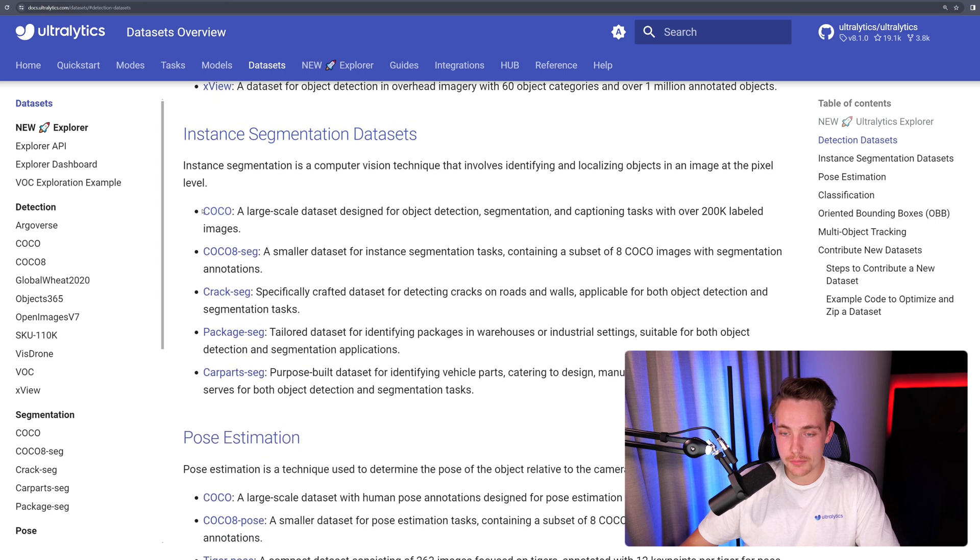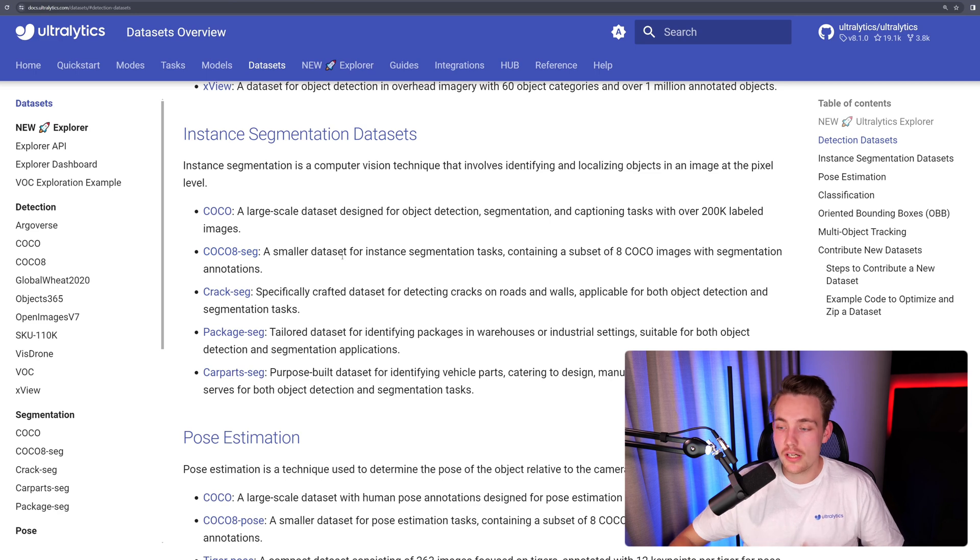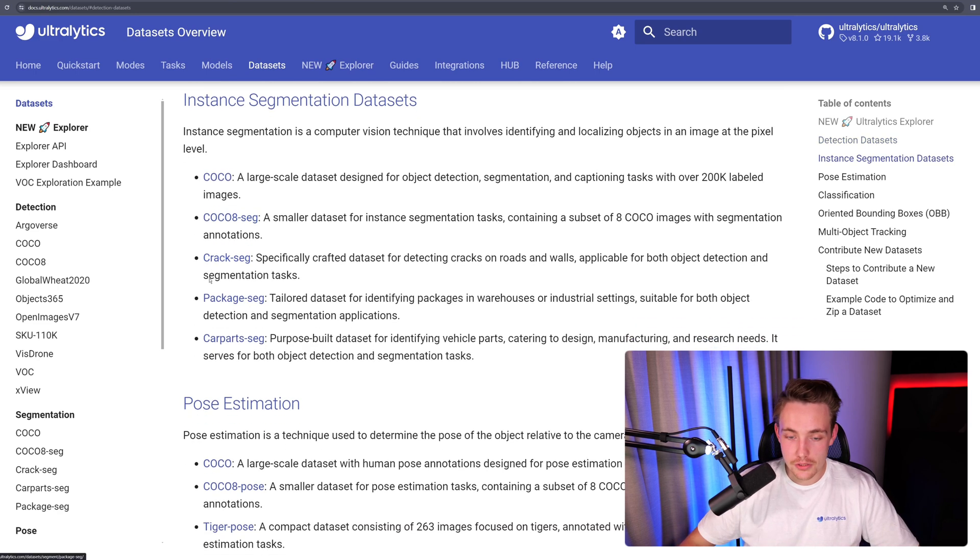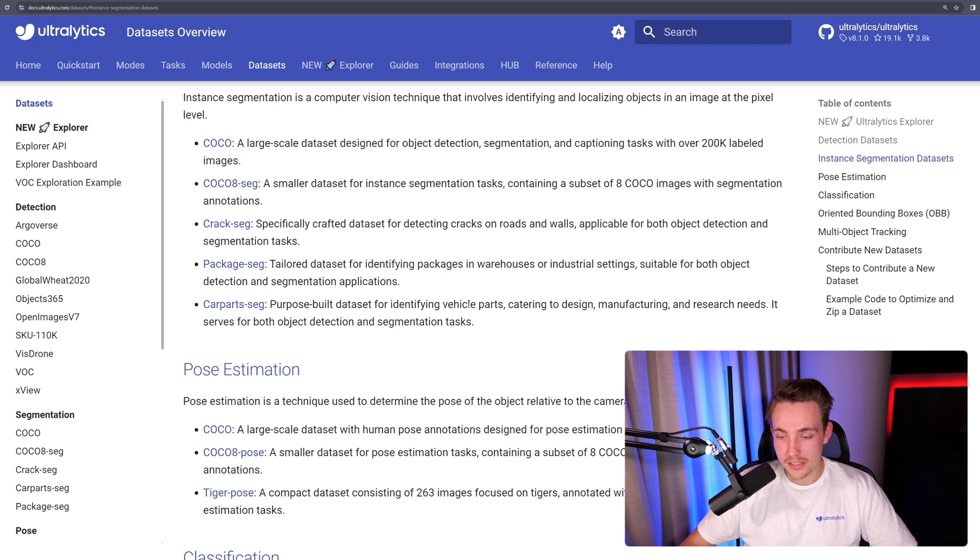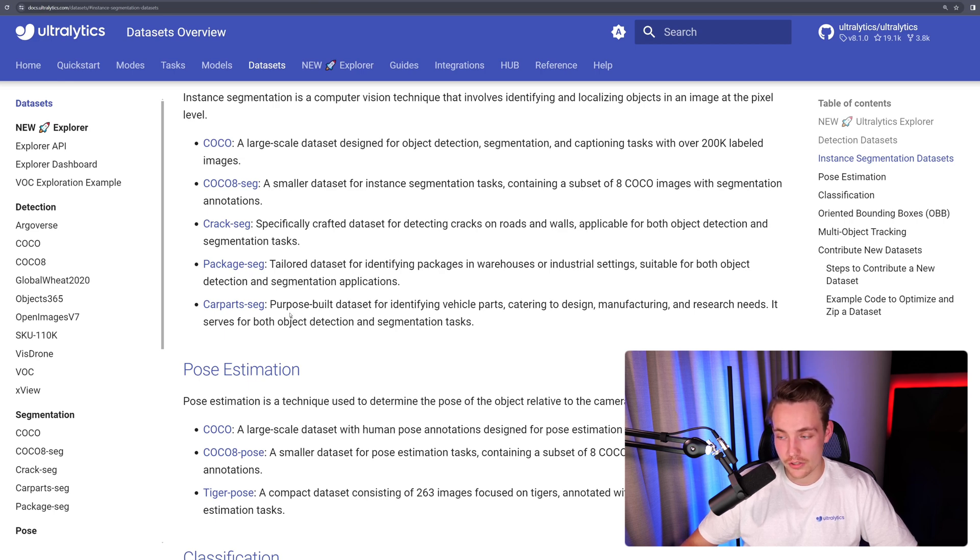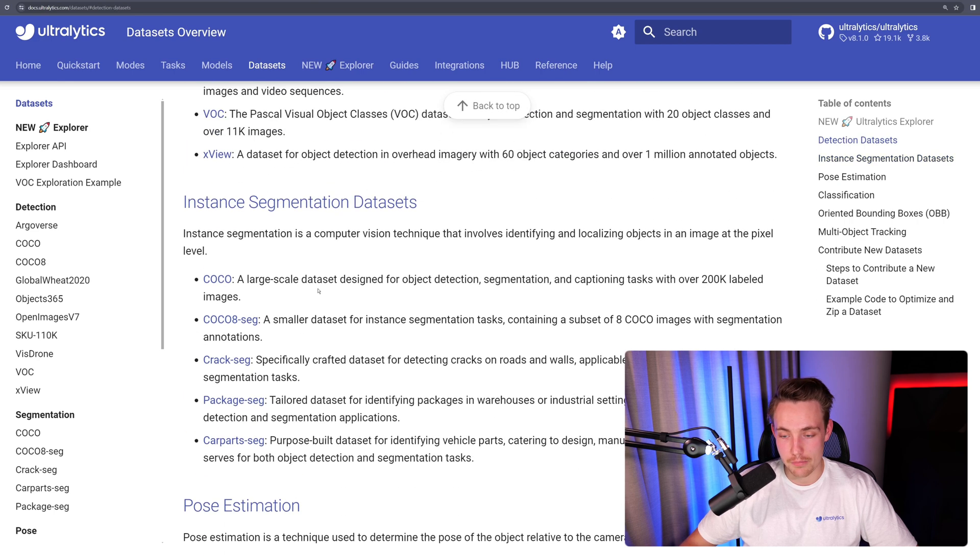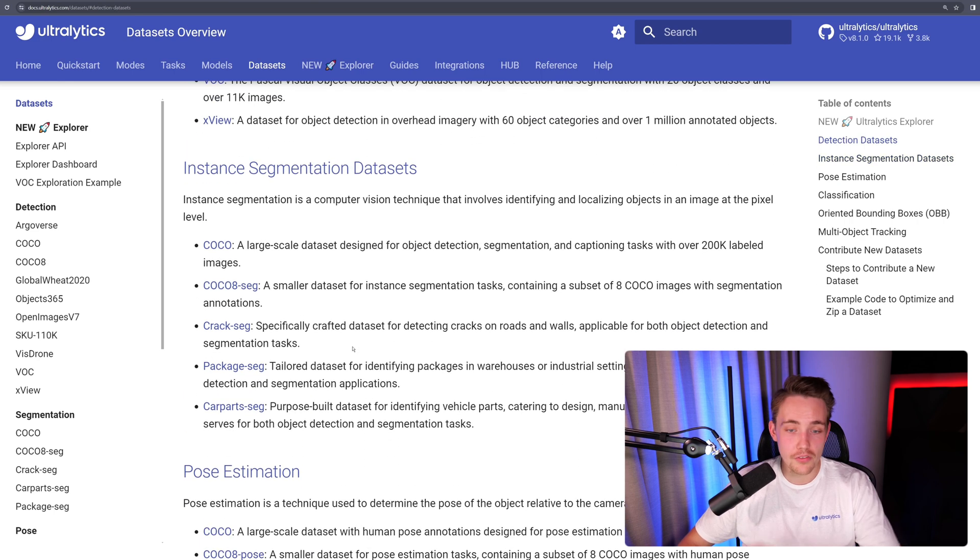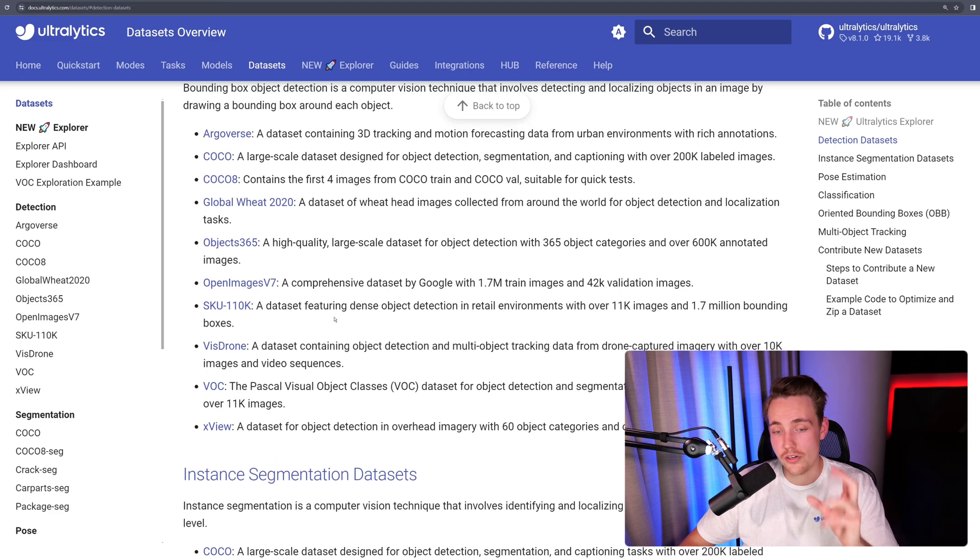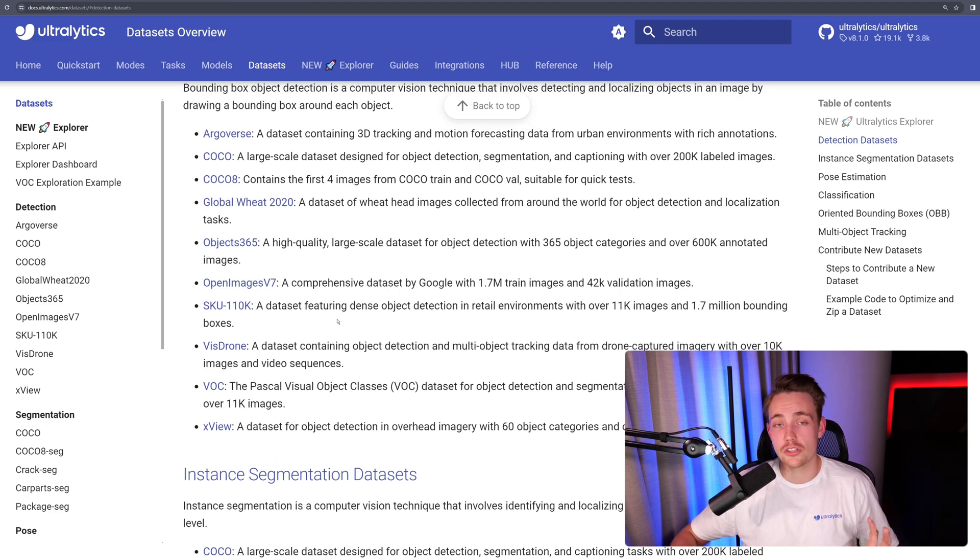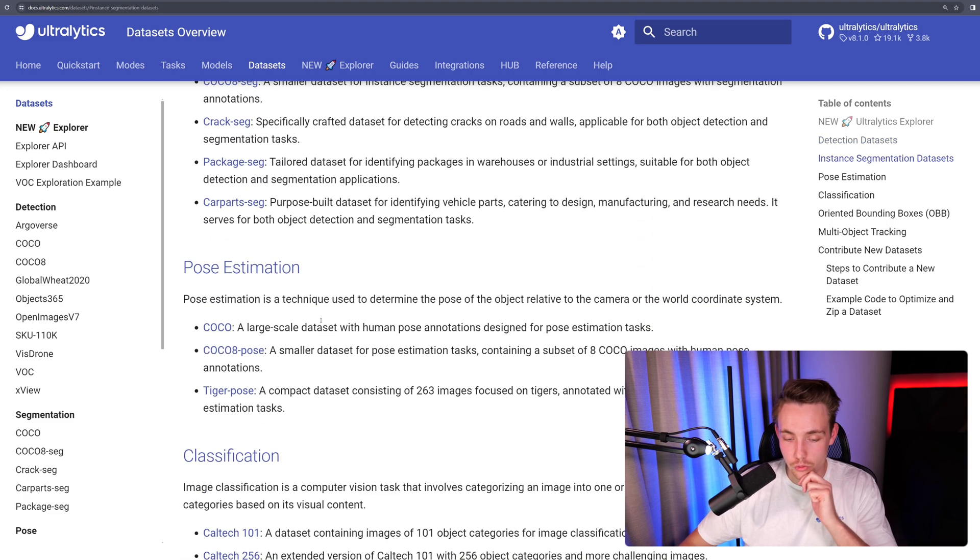We also have a bunch of instance segmentation datasets. Again, COCO dataset, COCO-8 dataset if you just want to get a subset of eight COCO images. We also have all these other ones here. So car parts segmentation, purpose-built dataset for identifying vehicle parts, catering to design, manufacture, and research needs. It serves for both object detection and segmentation tasks. So often you can use these instance segmentation datasets to also train your object detection models, because it's just going to fit a bounding box around those masks.